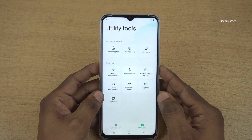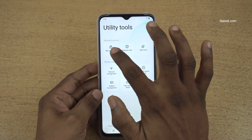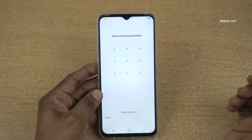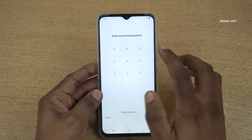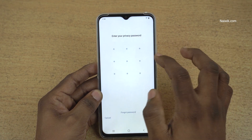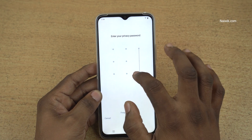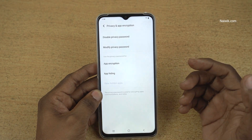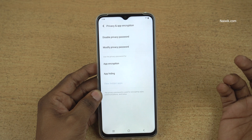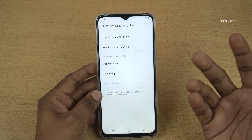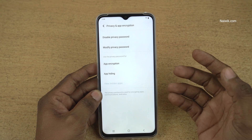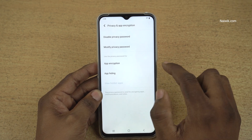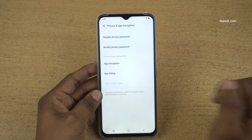Under utility tools you have the option app encryption, click on that and enter the privacy password. If you haven't set the privacy password, set it and after that you will have these options: app encryption, app hiding.